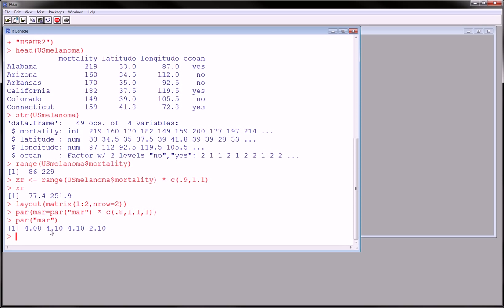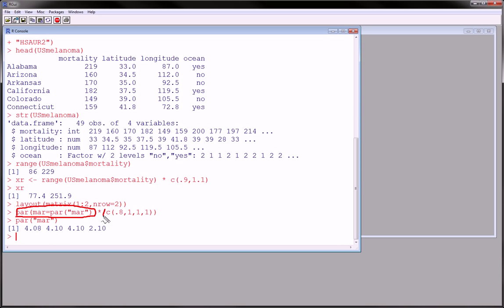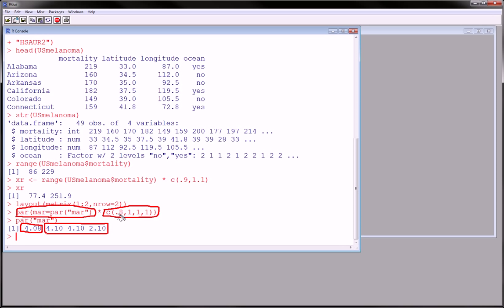Okay, so by calling this command and multiplying the defaults by this vector of 0.8, 1, 1, 1, I leave these three at their defaults, and I multiplied the bottom margin by 0.8. So I made the bottom margin for these plots that are going to come out 80% of what they are by default. Okay, so that everything can kind of fit in nicely.